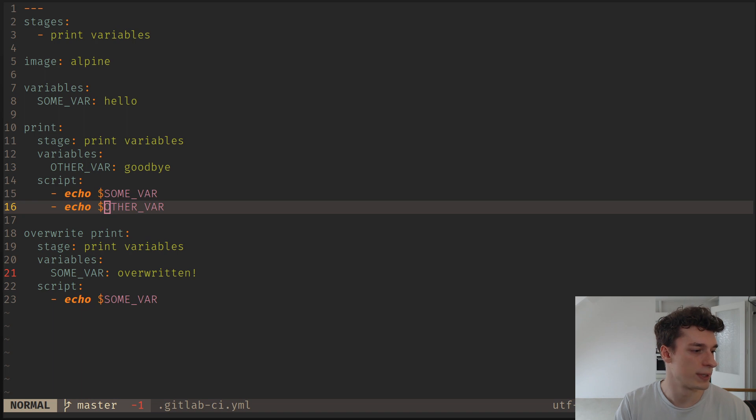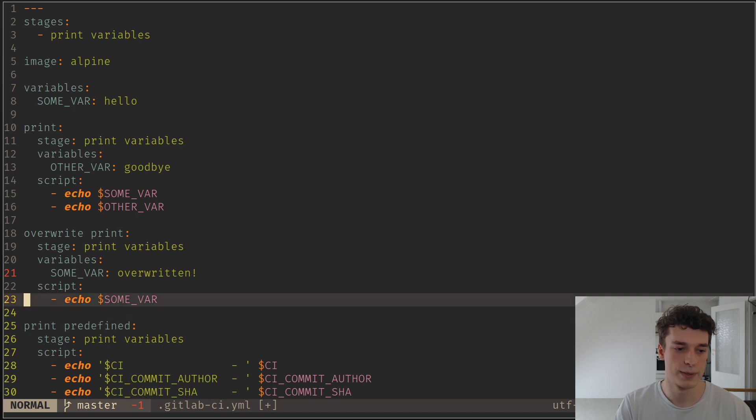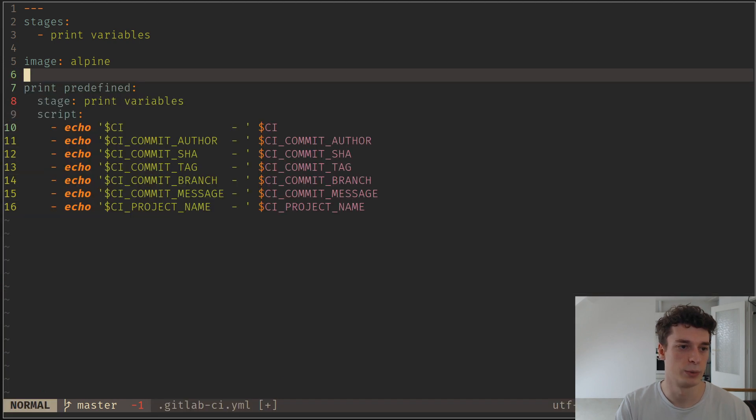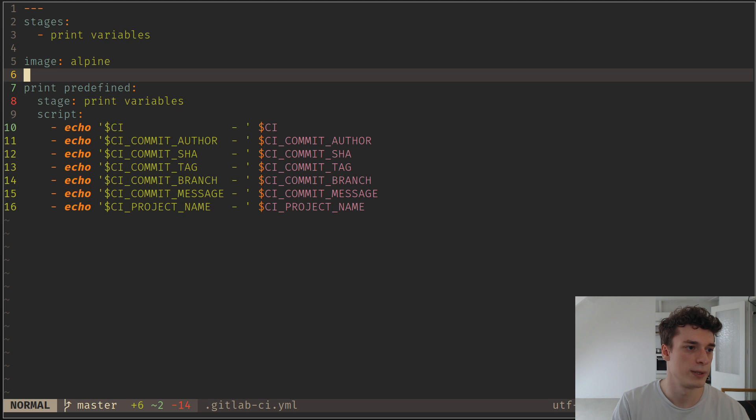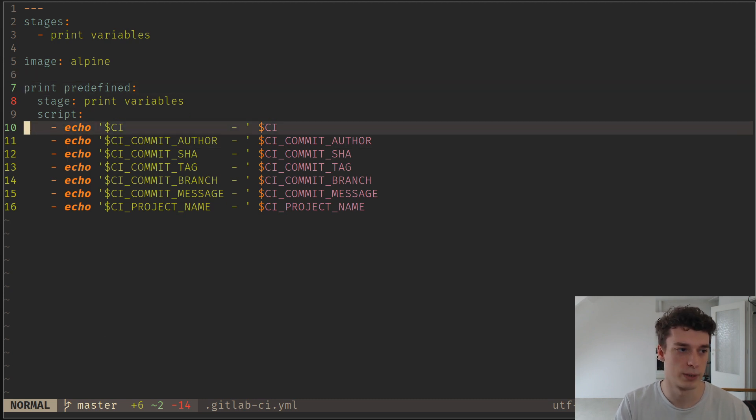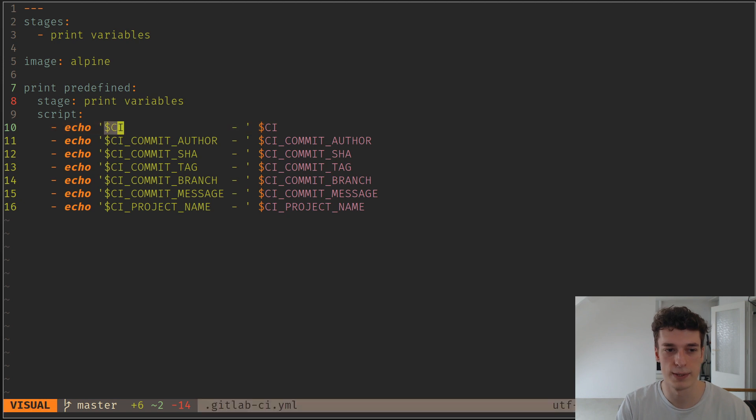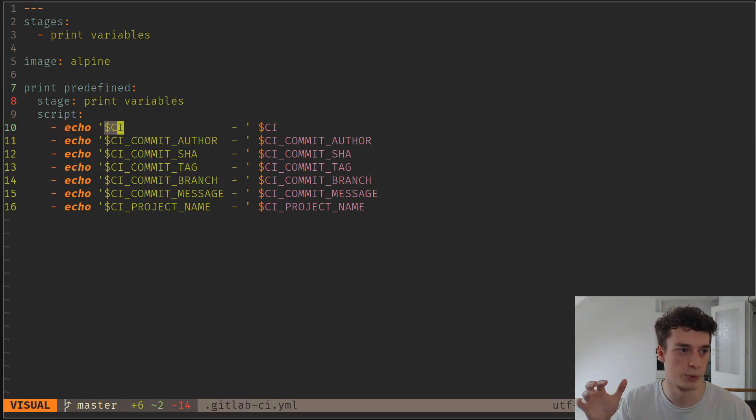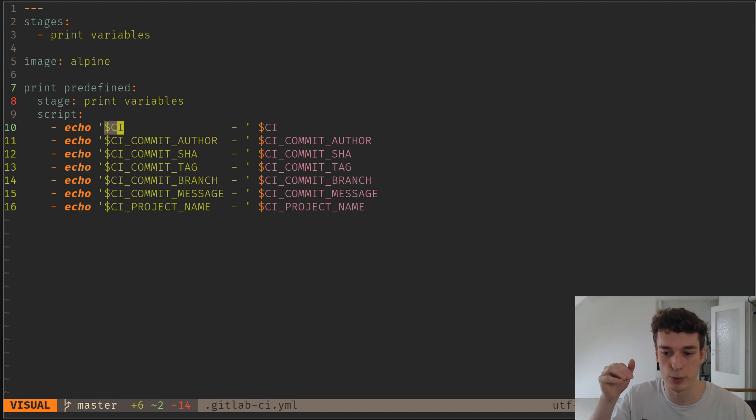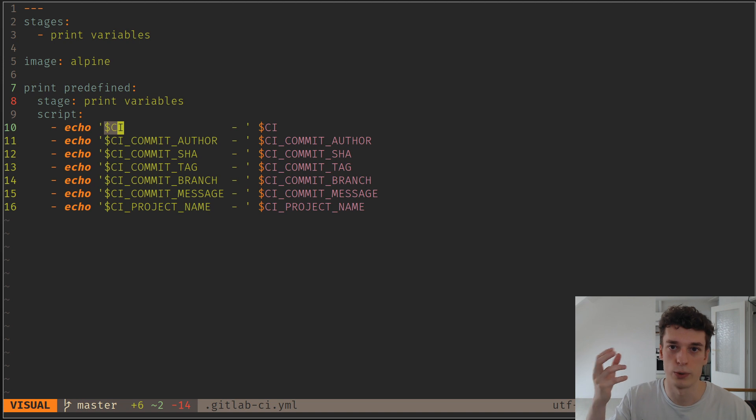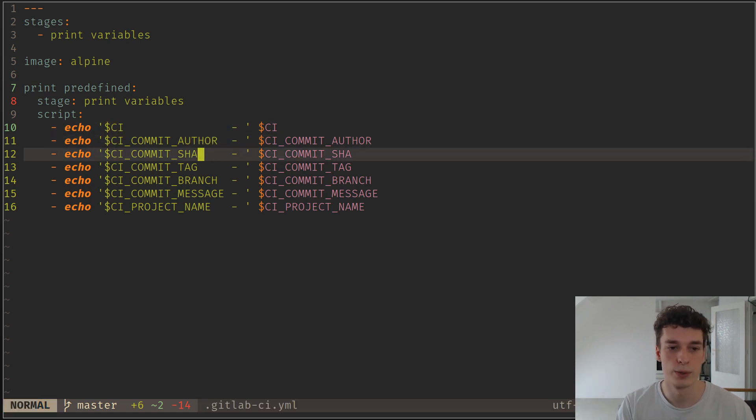Next we're going to see that there are actually predefined variables set by GitLab itself. Here for example you can see that there is a CI variable that's very useful if you have a script and you want to have different behavior when you're in CI/CD instead of when you're running it on your local machine. You can have the commit author,